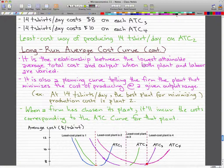The long run average cost curve is the relationship between the lowest attainable average total cost and output when both plant and labor are varied. The long run average cost curve is a planning curve that tells the firm the plant that minimizes the cost of producing a given output range.